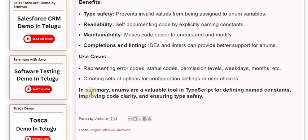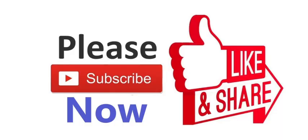In summary, enums are a valuable tool in TypeScript for defining named constants, improving code clarity, and ensuring type safety.